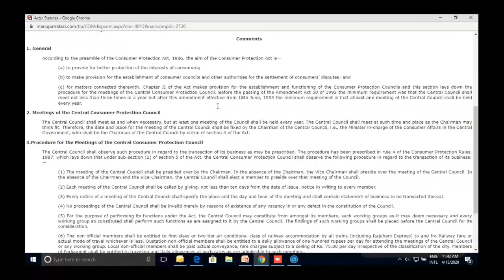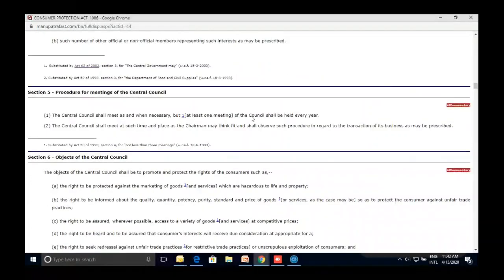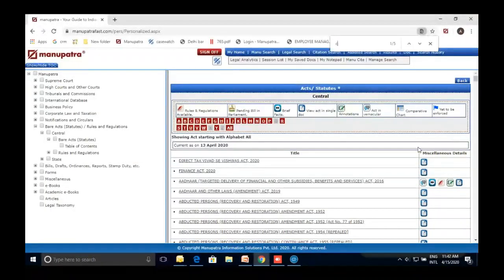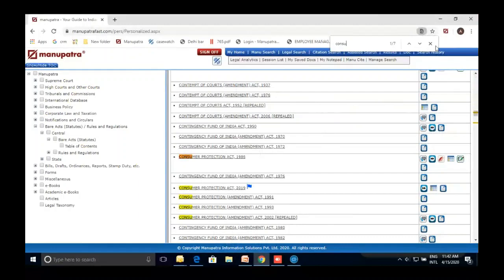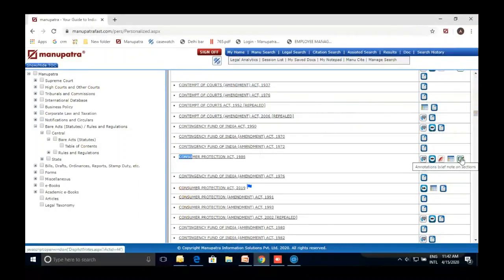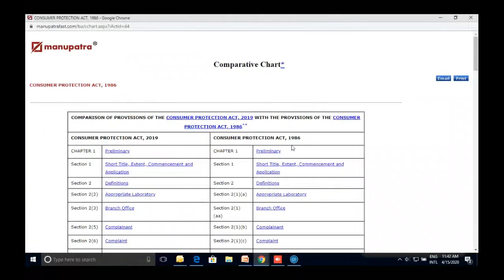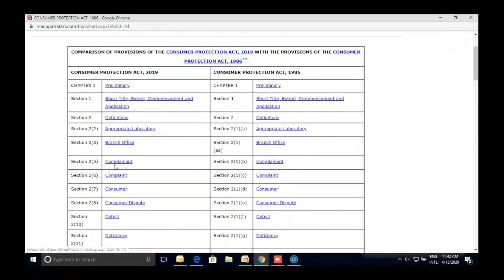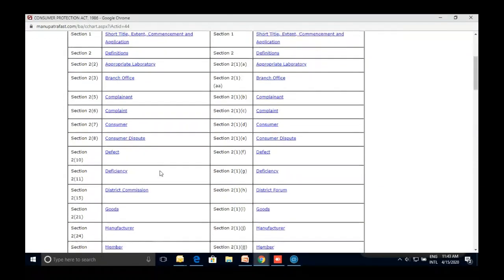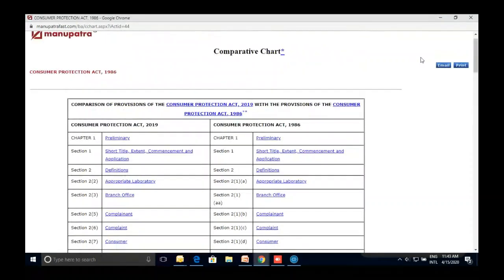Both the primary database — the bare act — and the secondary database — commentary — are available in one folder. Going back to the Consumer Protection Act, annotations are also available. There is a comparative chart showing how sections have changed between the repealed 1986 Act and the current 2019 Act — for example, earlier Section 2(1)(b) is now Section 2(2)(5) — to help you refresh yourself on the differences.